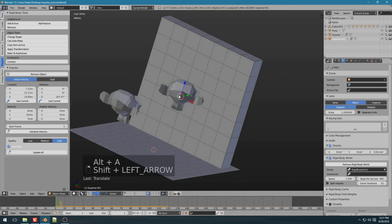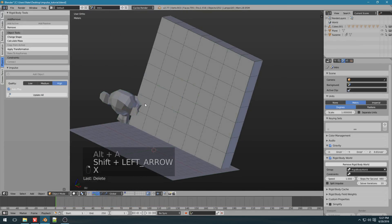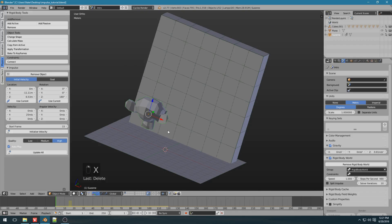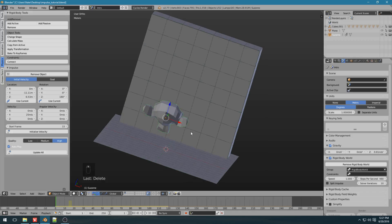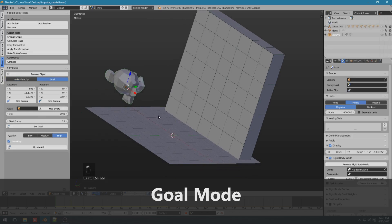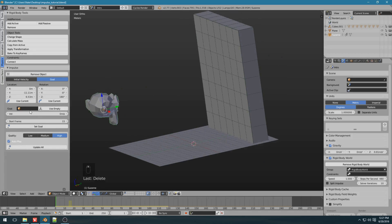So I'm going to delete this other Suzanne I created, and show you the last few features. So far, we've been using initial velocity. There's also goal mode, which is a bit different, but what you do is you choose an object or create an empty.